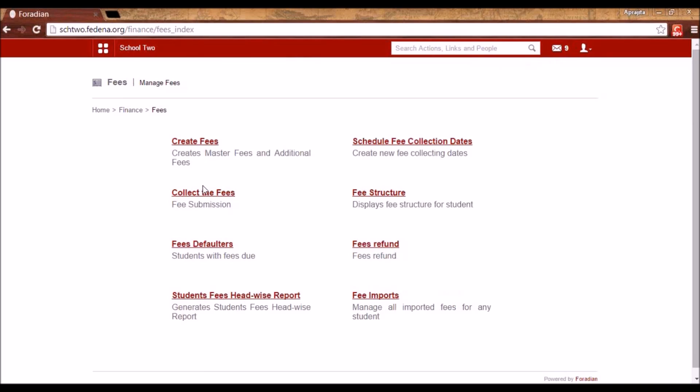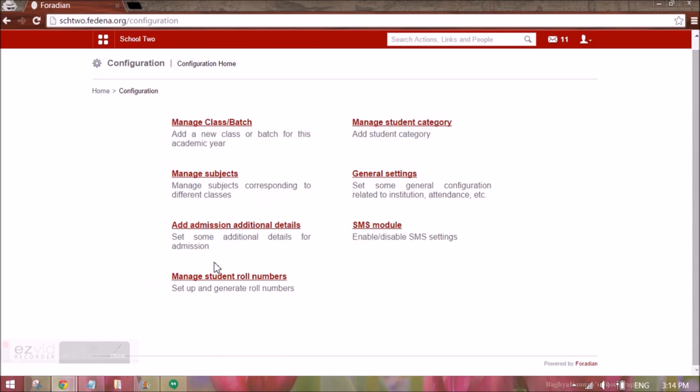The login functionality does not change — students have to log in using their admission number. This is how we can manage role number settings in Fidina. Stay tuned for more videos.